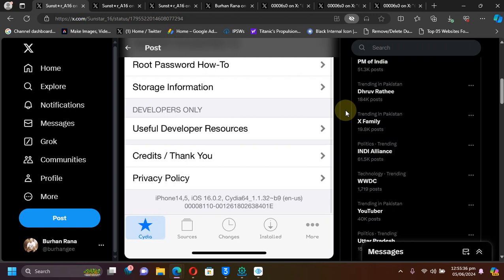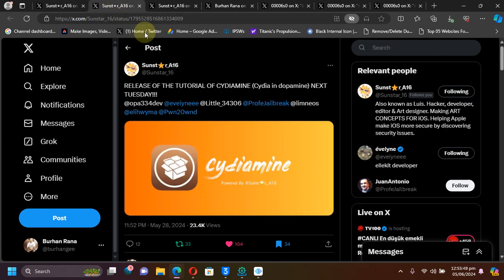Greetings and welcome to this brand new video. You asked me to make a follow-up video regarding Cydia for the Dopamine rootless jailbreak. As you can see in this tweet here